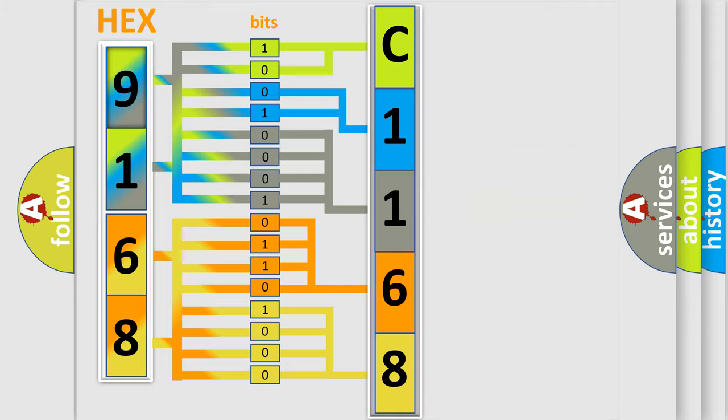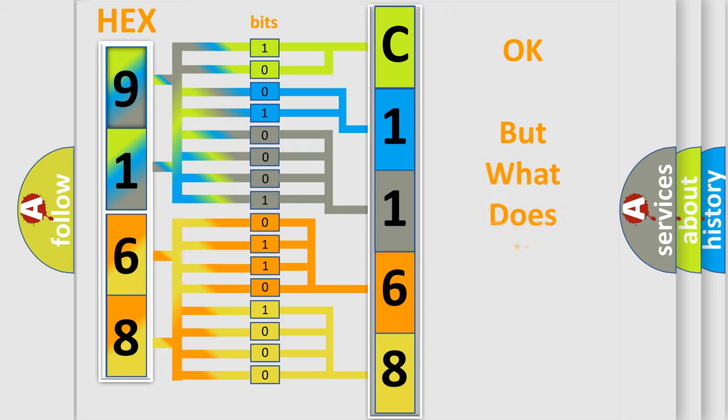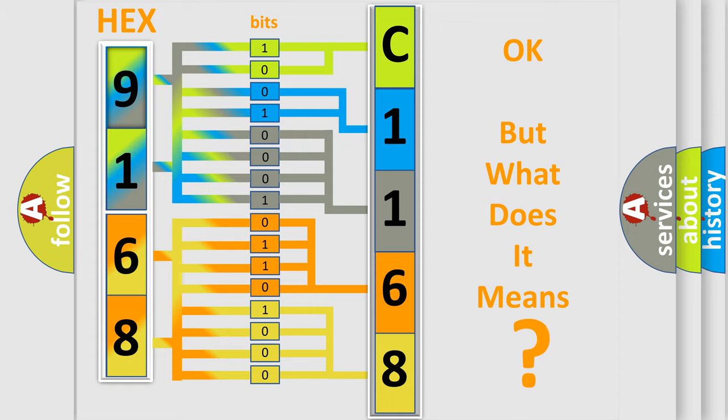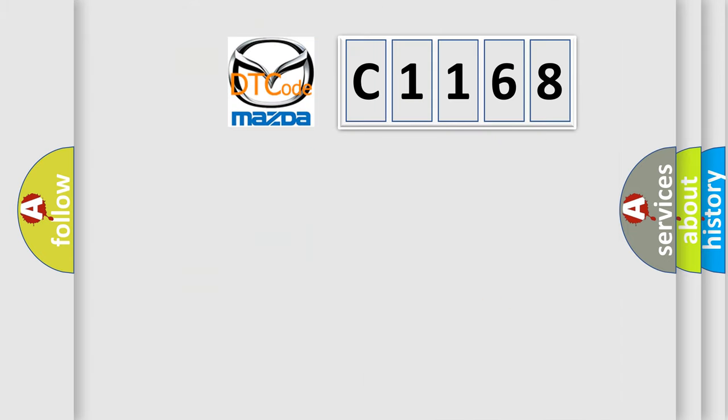We now know in what way the diagnostic tool translates the received information into a more comprehensible format. The number itself does not make sense to us if we cannot assign information about what it actually expresses.